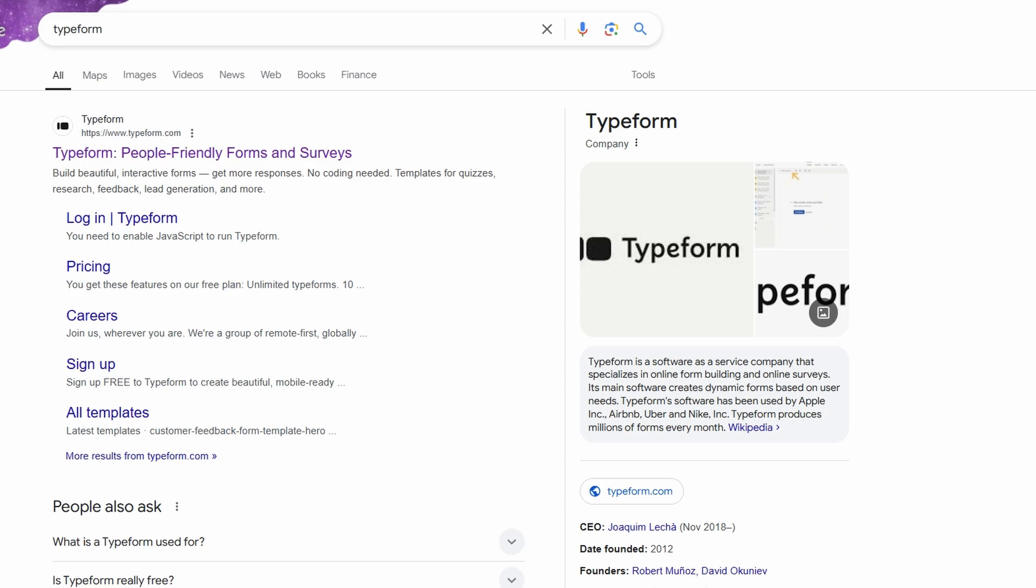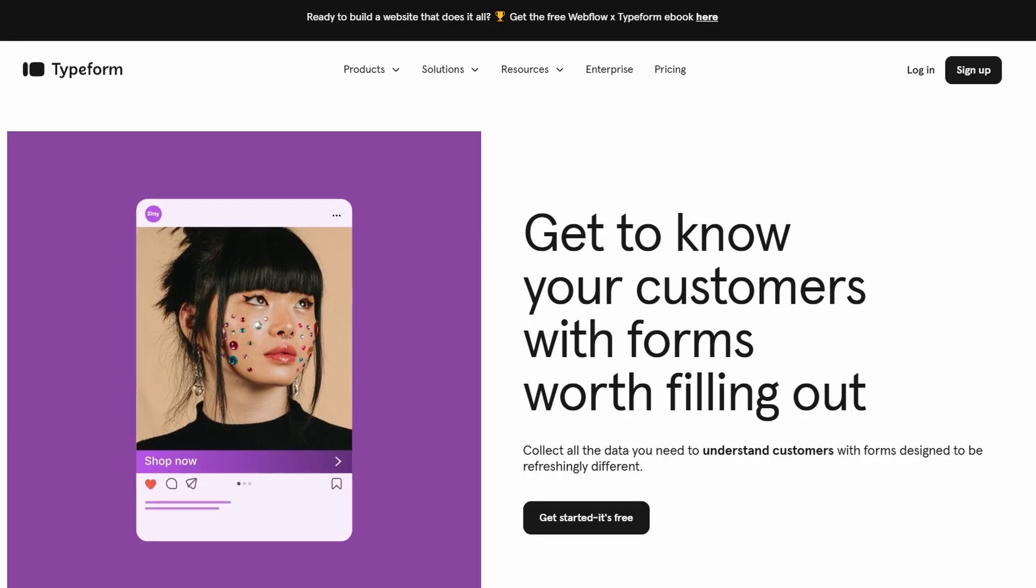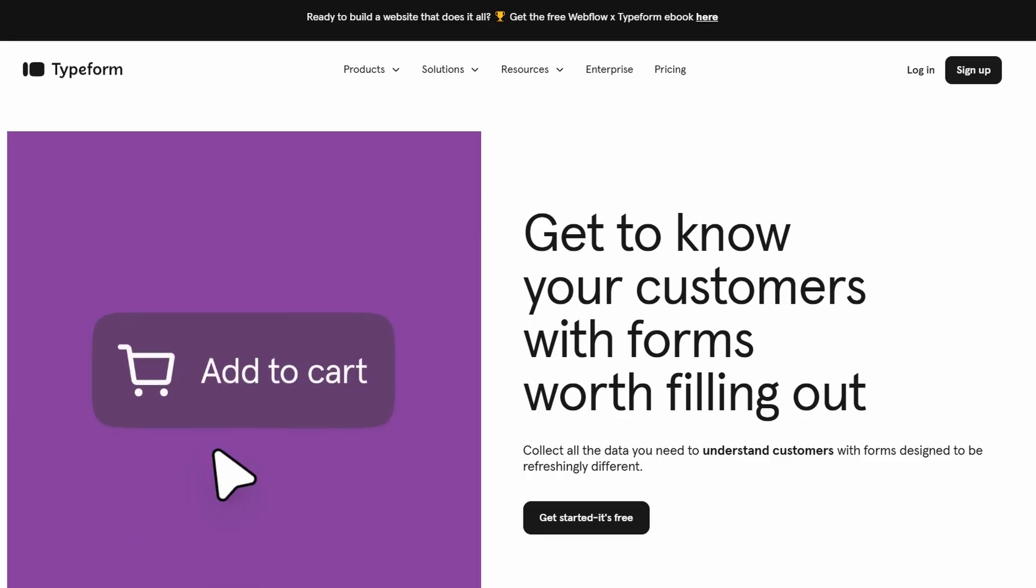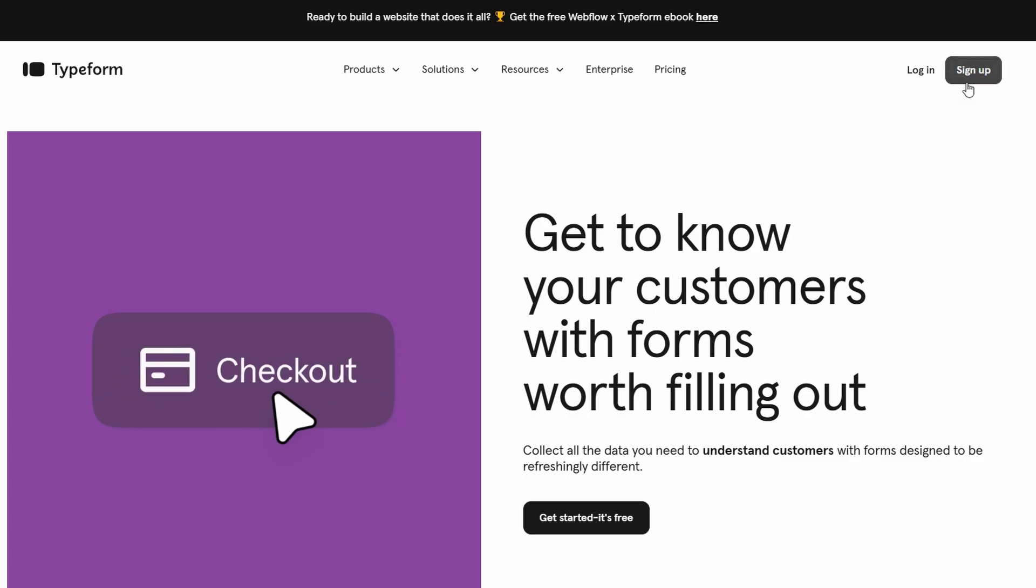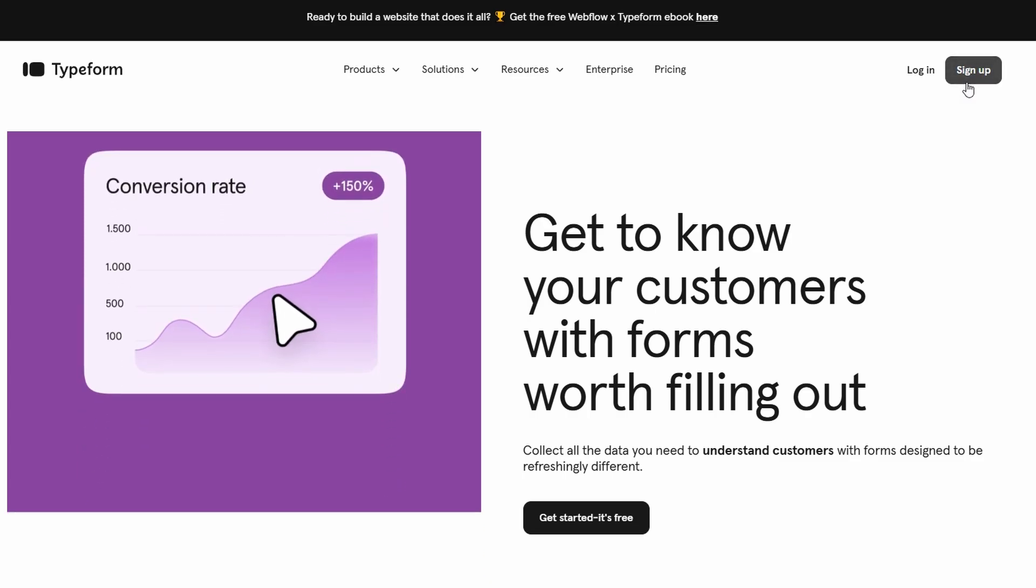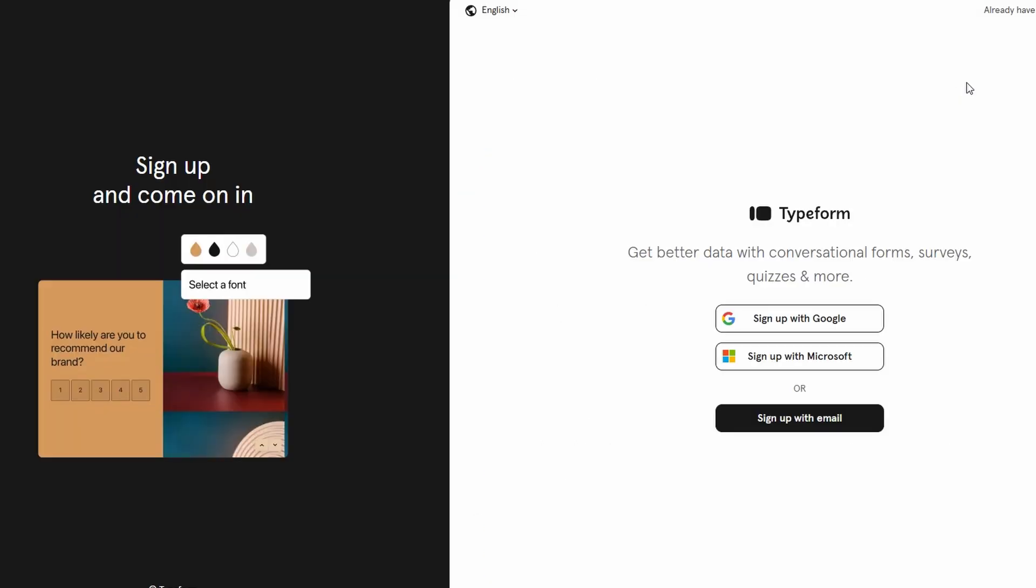To begin using Typeform, go ahead and visit their website. Once you're on the homepage, you'll see an option to sign up at the top right corner of the page. You can sign up using your email, Google account, or Microsoft account.